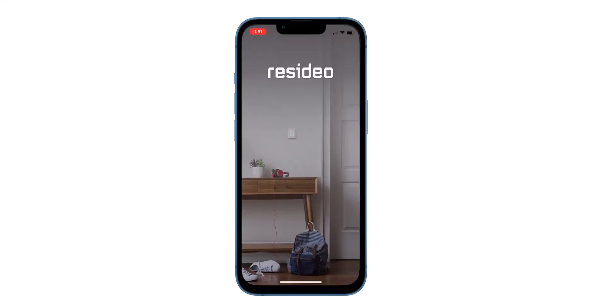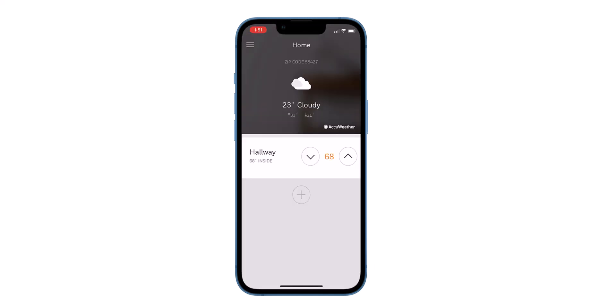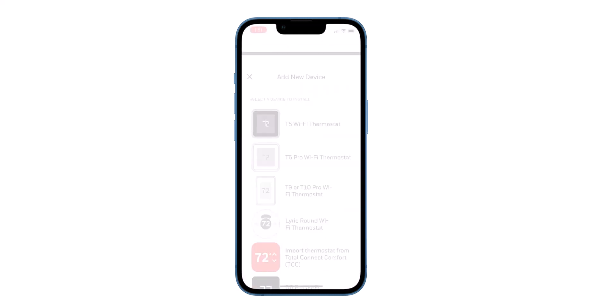Open the app. Here you can see that we have another device already set up, the T10 Plus thermostat. Click the add new device button.